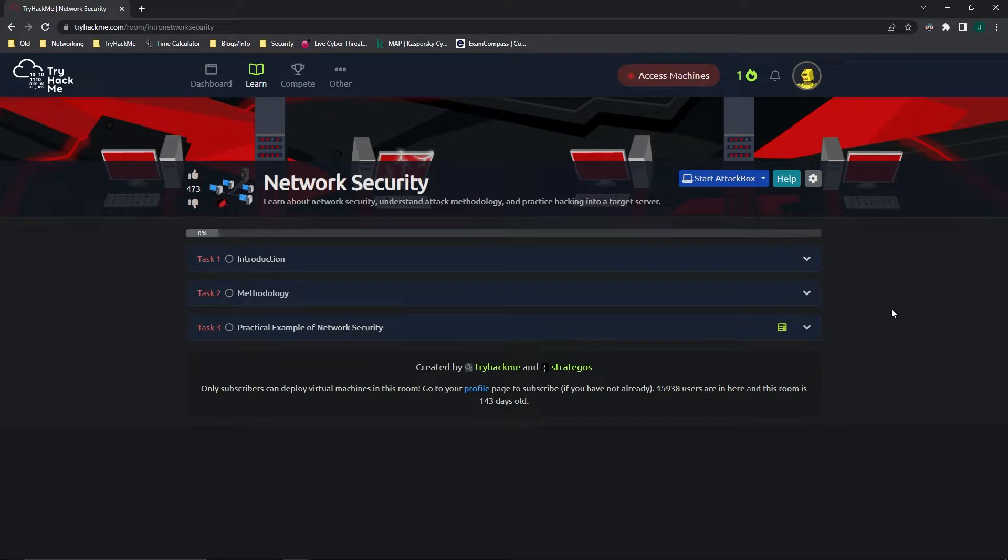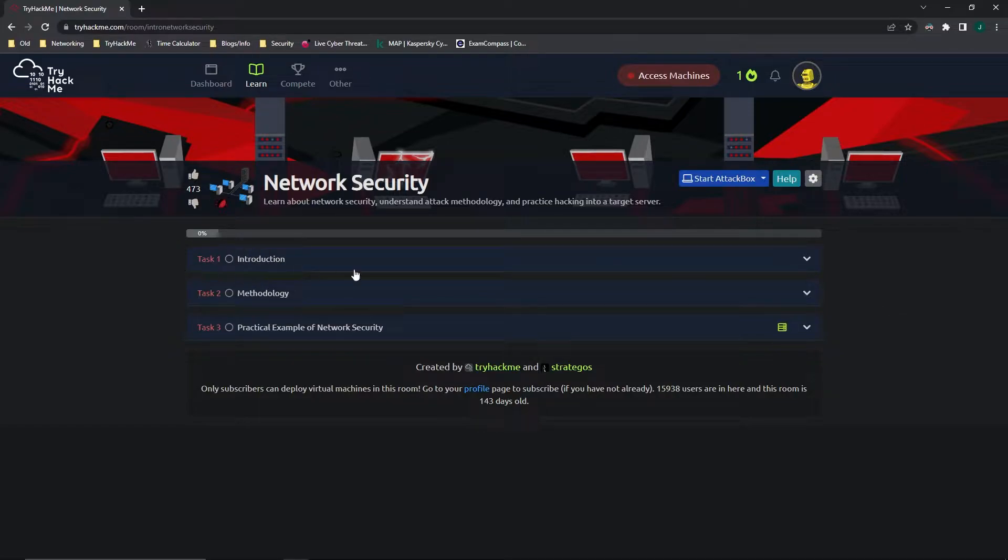Hello everybody, today I'm going to be going over TryHackMe's Network Security Room that is a part of the Introduction to Cyber Security Module. This is going to be more of a demonstration than an explanation, however I will briefly go over what is inside of the tasks. So let's go ahead and jump right into it.